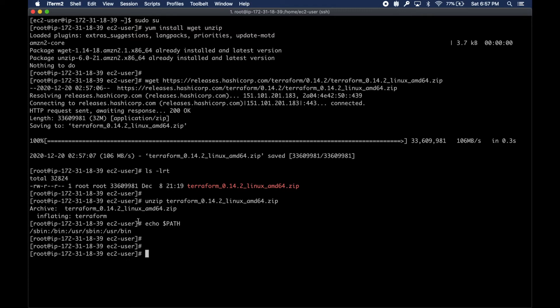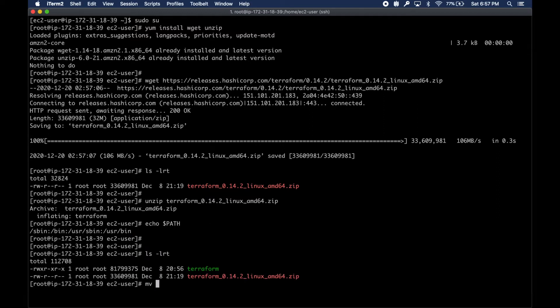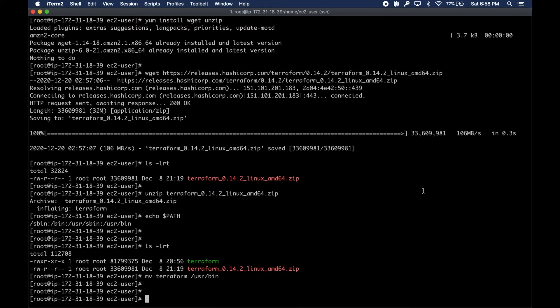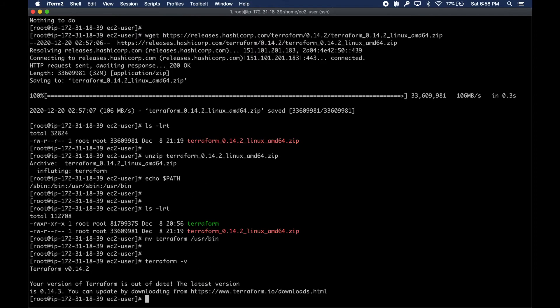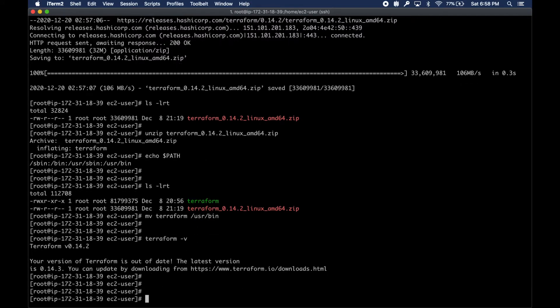I'm going to unzip it, then move it to a place where I can call it without the full path. I'm going to move the Terraform binary to /usr/bin.